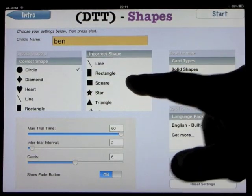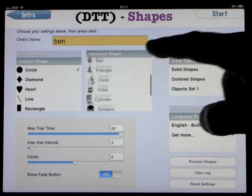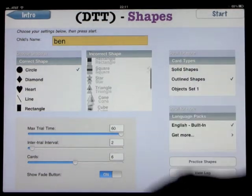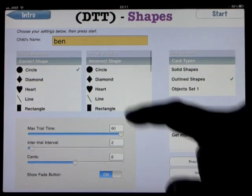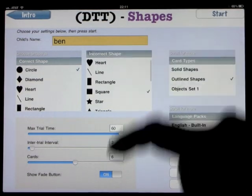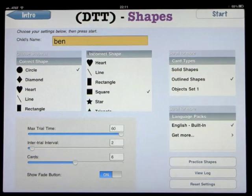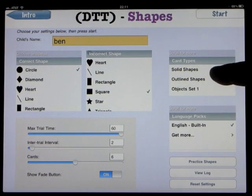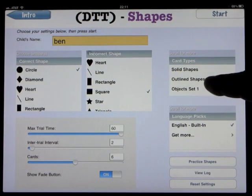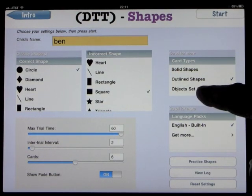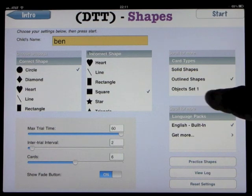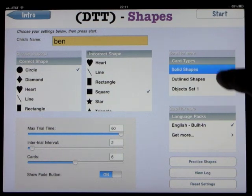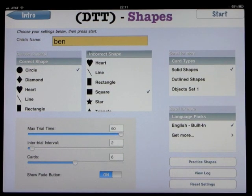On the right-hand side, you have the incorrect shapes. We have highlighted the correct shape as a circle and the incorrect shape as a square. We can have solid shapes, outline shapes, and object sets. I'll show you the difference when we go into that.